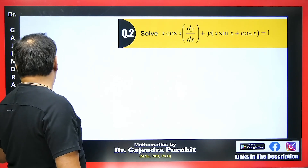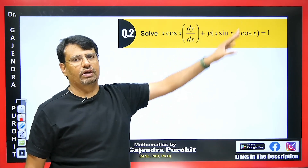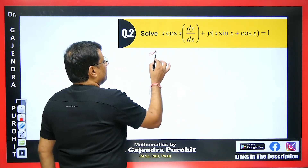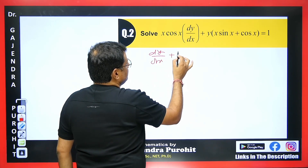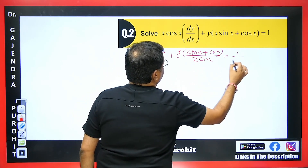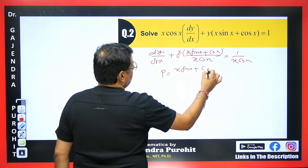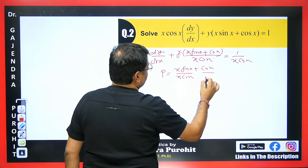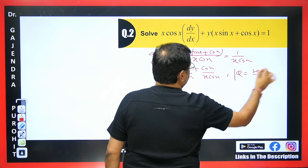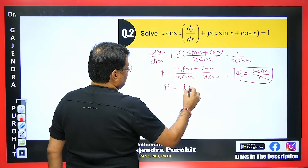Let's see the next question, where students often get confused about the method. Here y is given only once, so it is linear in y. We divide by x·cos x. After dividing, dy/dx plus (x·sin x + cos x)/(x·cos x)·y = 1/(x·cos x). Separating the P term: x cancels with x in the sin x/cos x part, giving P = tan x + 1/x. The value of Q is sec x/x.